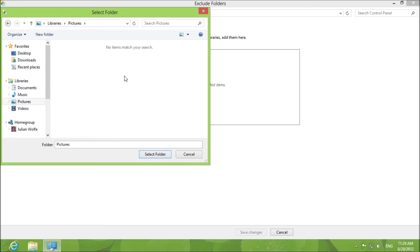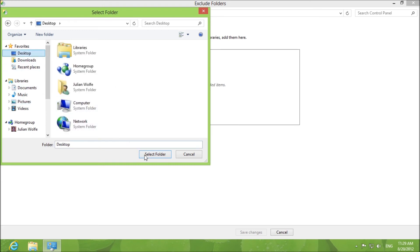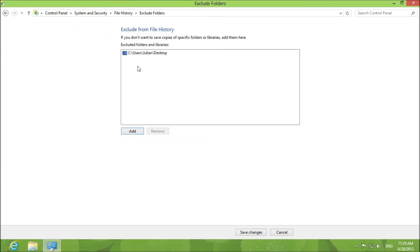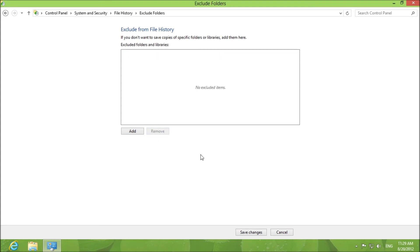You can exclude certain folders from File History by clicking add. If you have a folder you can exclude the desktop and it will show up right there. Save changes or not necessary.